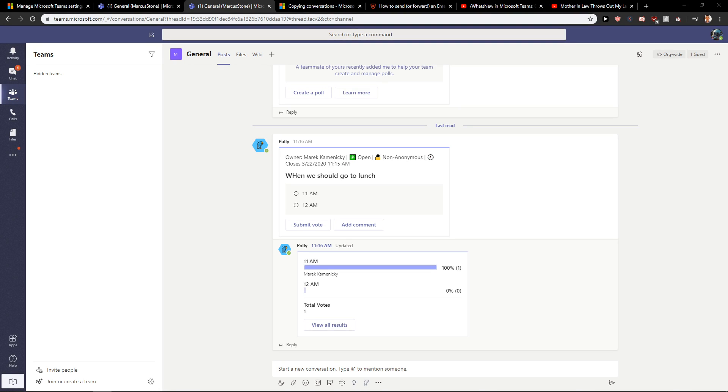Hey everybody, Michael Stone here. In this video you will learn how you can easily download files in Microsoft Teams.